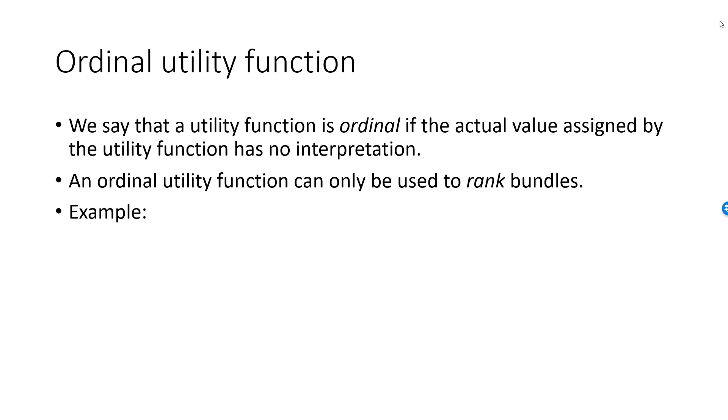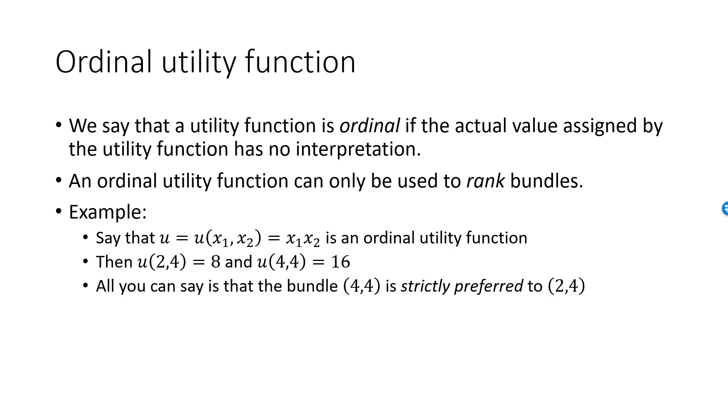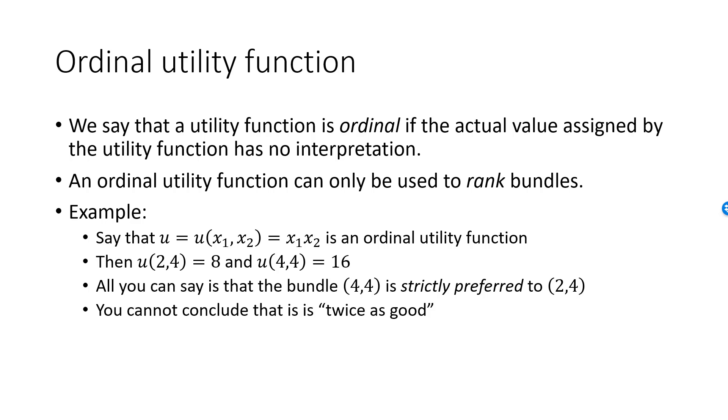Here is an example. Say that my utility function U equal to X1 X2 is an ordinal utility function. Utility from the 2,4 bundle is 8 and utility from the 4,4 bundle is 16. The only information we can deduct from this is that the second bundle is strictly preferred to the first, but we cannot draw any other conclusions. We don't know if the second bundle is just a tiny bit better or a huge improvement. The name ordinal utility function comes from the property that it can be used to order bundles.